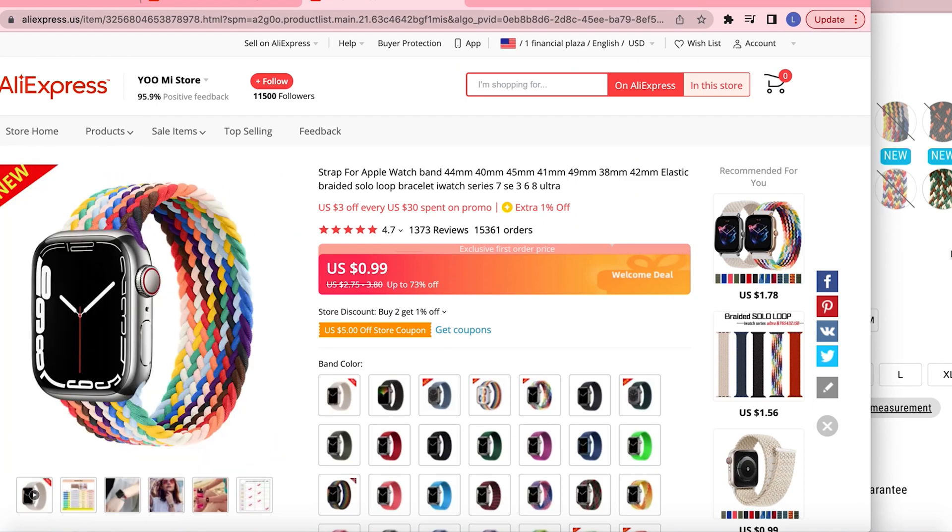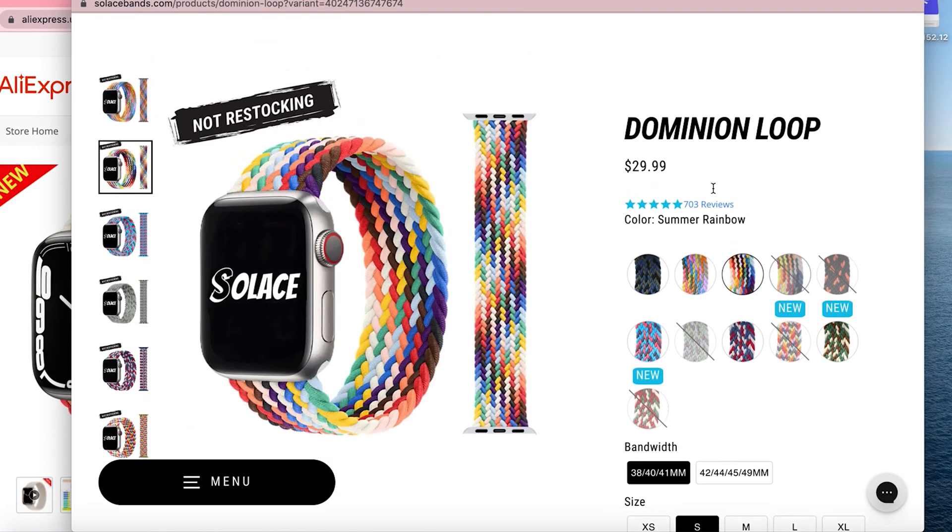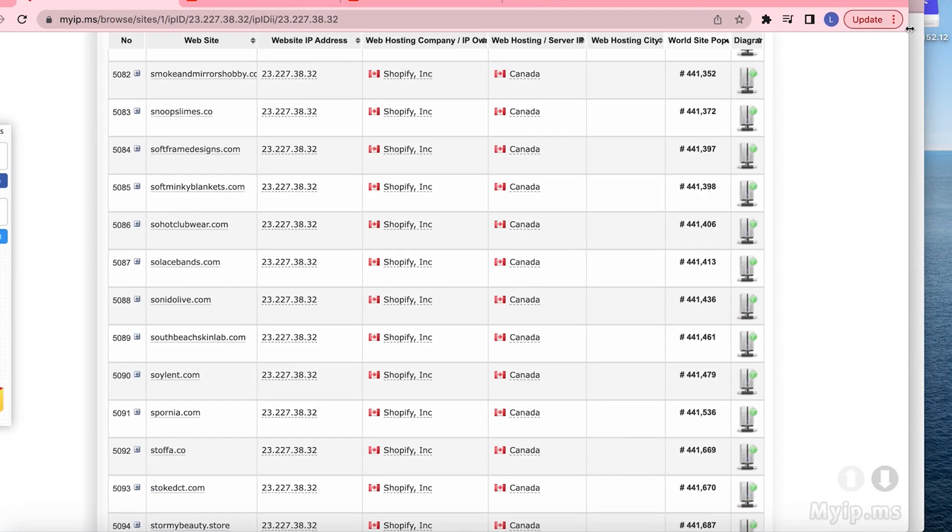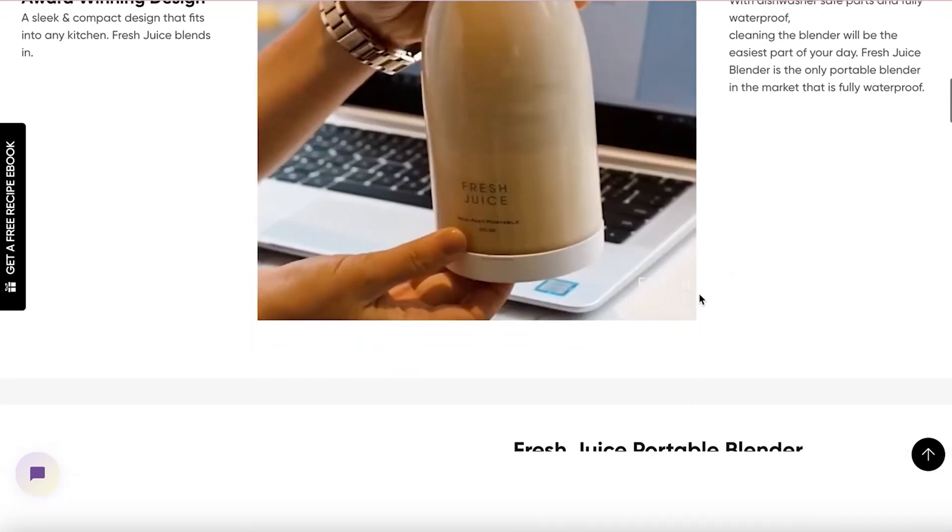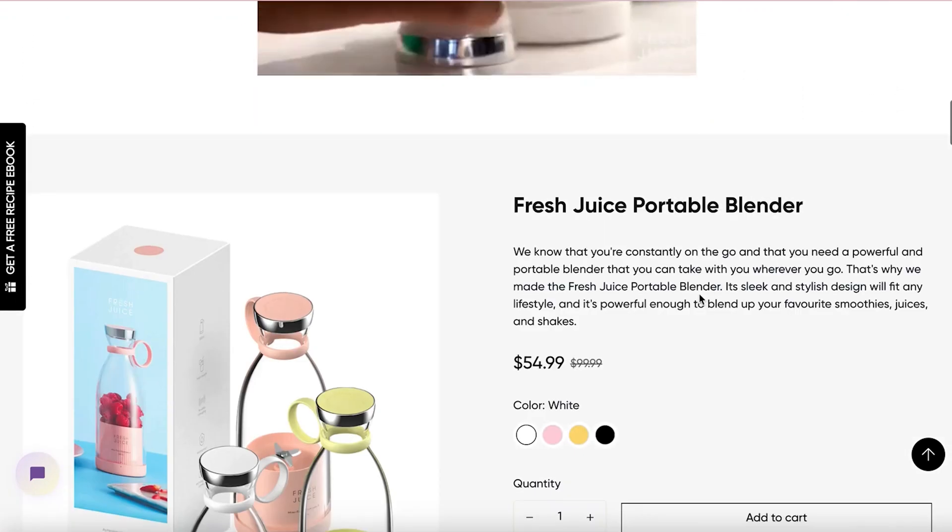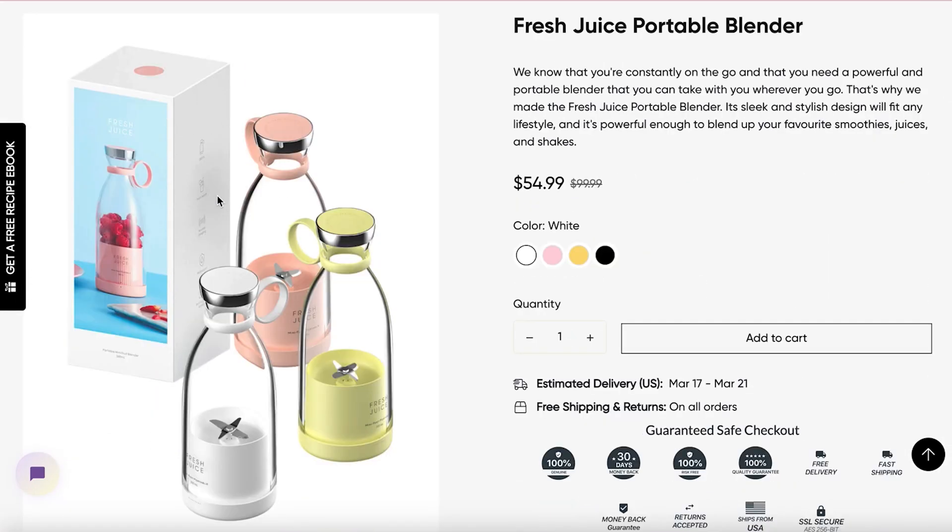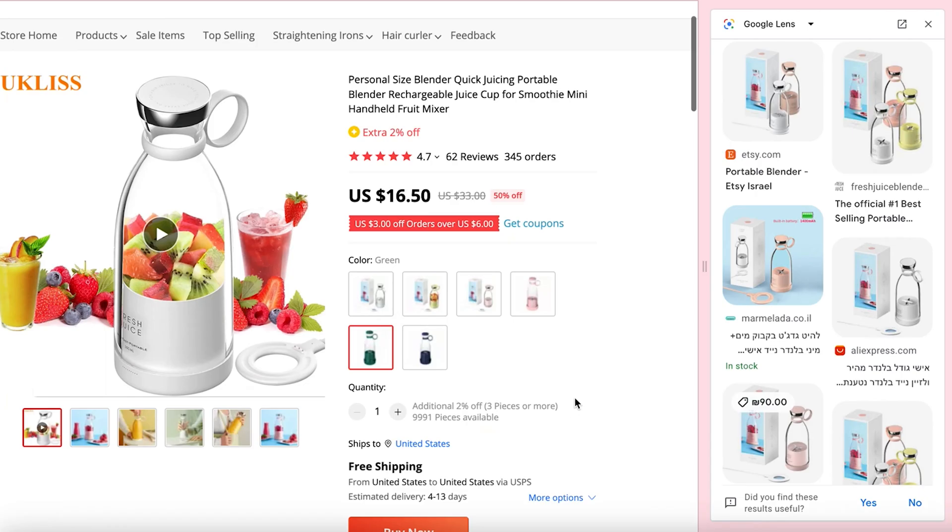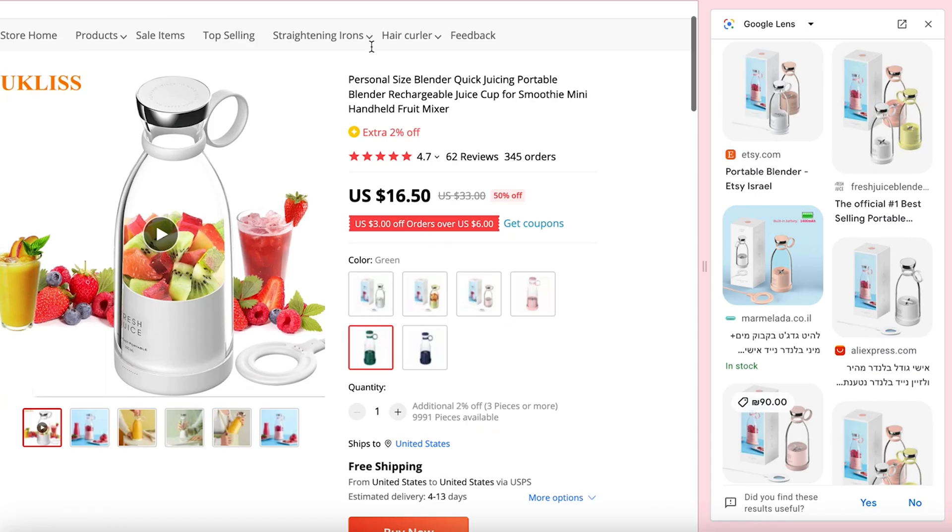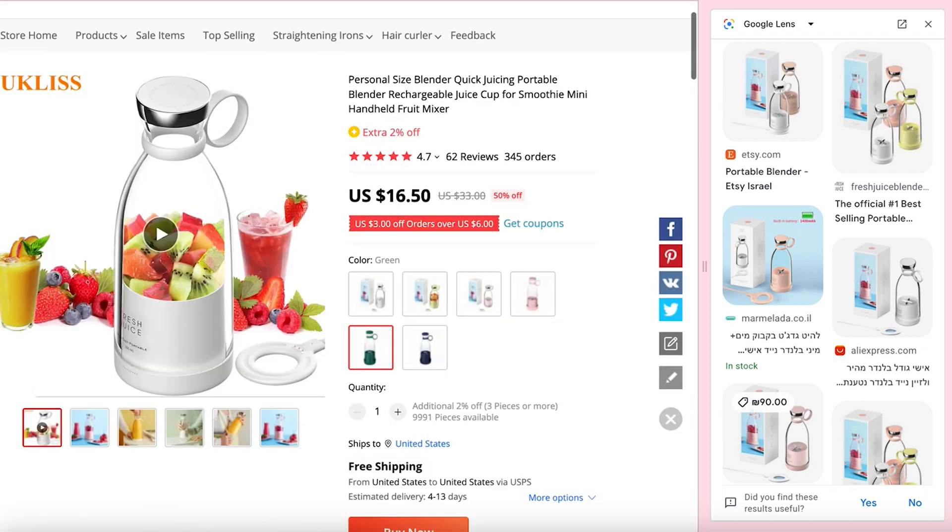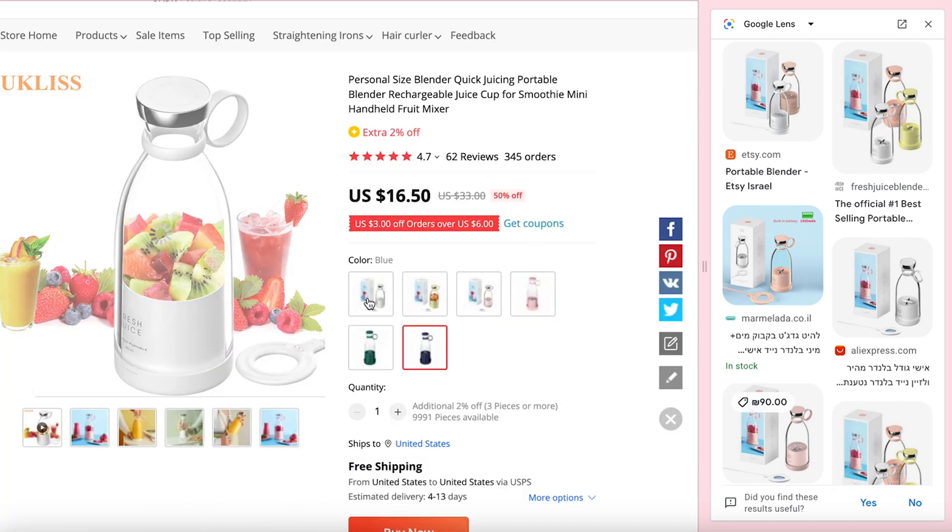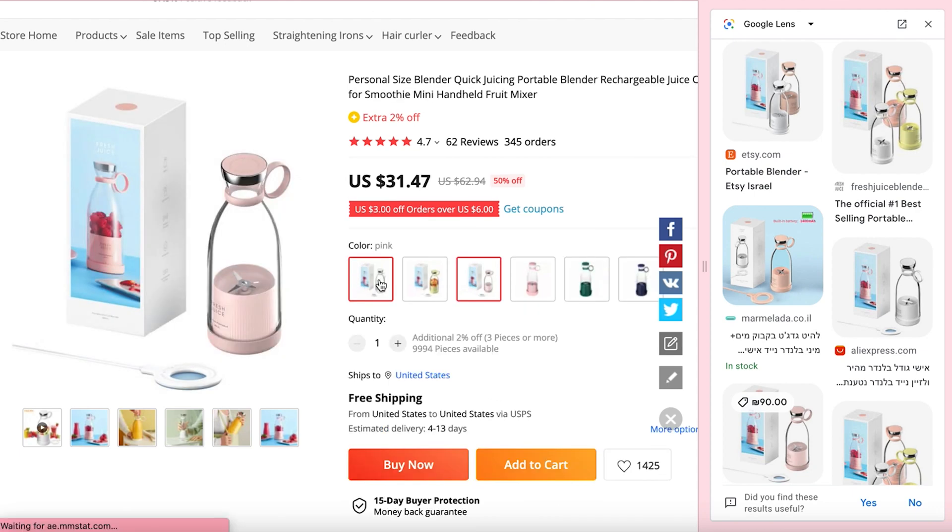It's another website. All right, so here's another website that I found on here. It's a juice blender and they're selling it for fifty five dollars. Let's see how much they're selling for on AliExpress. Here we have it, sixteen fifty with free shipping to the U.S., and they're selling it for fifty five dollars. The same exact product.